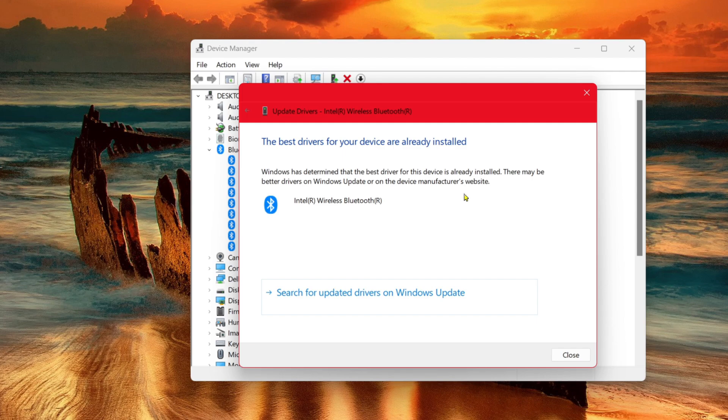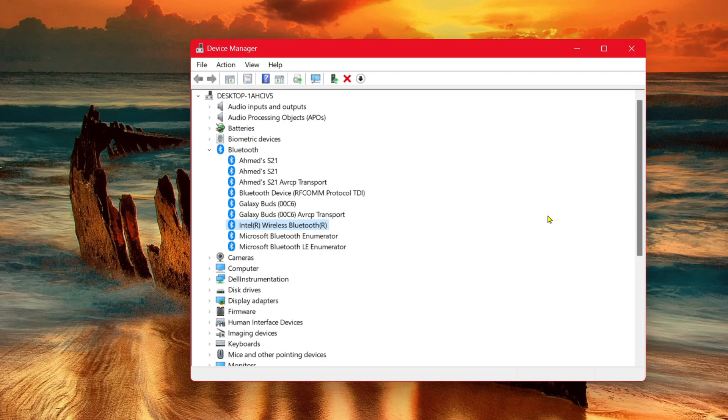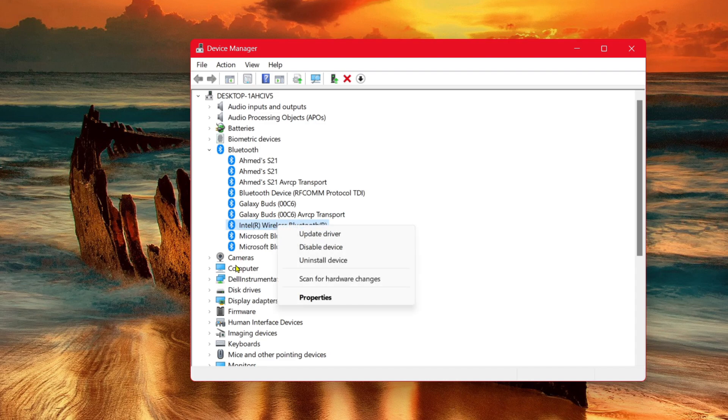Alternatively, you can also reinstall your Bluetooth driver if for any reason it's not working properly. To do so, all you have to do is right-click on the Intel Wireless Bluetooth and select Uninstall Device.